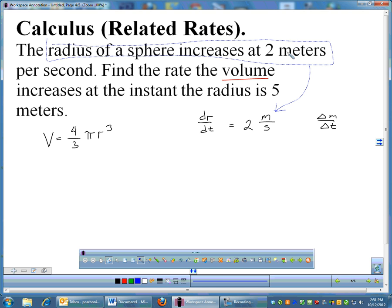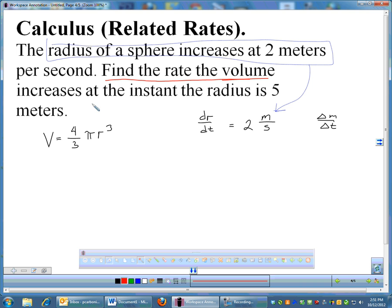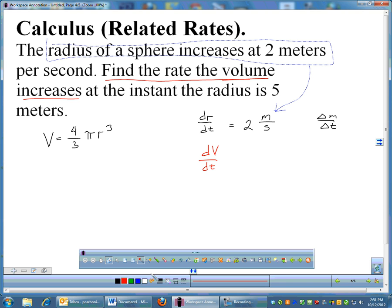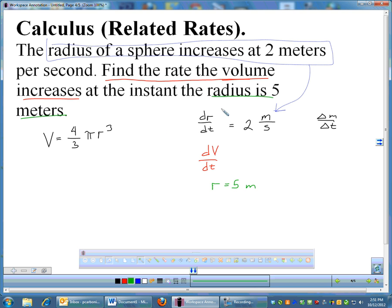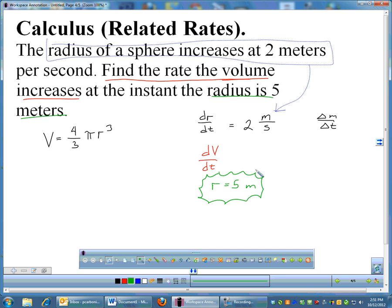We keep reading: find the rate the volume increases — that's what we want. A rate is a derivative, so we're looking for dV/dt, the volume changing with respect to time. This is evaluated at the instant when the radius is 5 meters. The radius is only 5 meters for a split second — it's not always 5 — so we note that separately. Our goal is dV/dt.